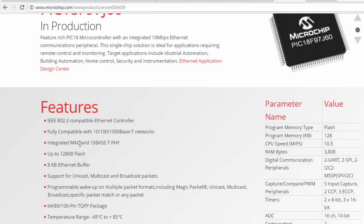It's got an integrated MAC address. It's fully compatible with 10, 100, and 1GB based-T networks. And it's also compatible with the IEEE 802.3 standard.